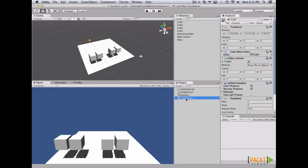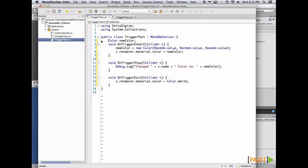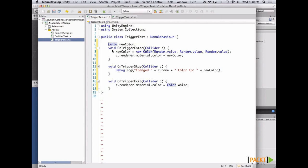Now let's open the TriggerTest and create our code. Triggers are used to let the game object tell us when another object has gone through this object. There are three main overrides you can use on a trigger: OnTriggerEnter, which gets called once when a new collider has touched this game object; OnTriggerStay, a callback that gets called repeatedly until the collider exits; and OnTriggerExit, which is called only once when the collider finishes touching the object.